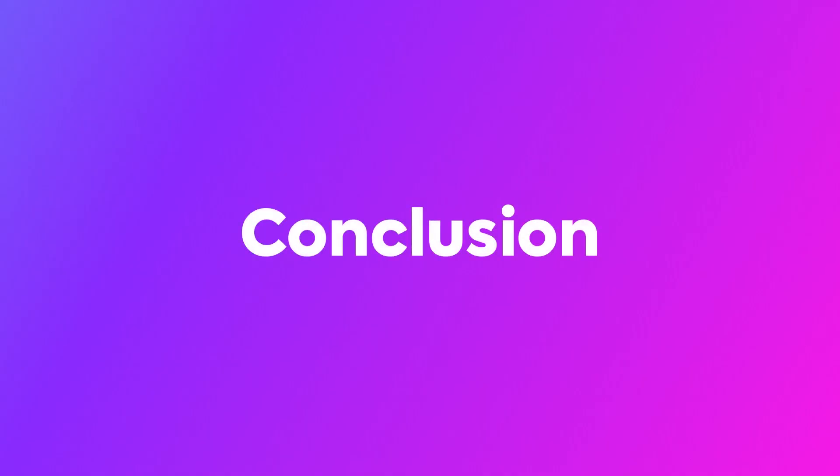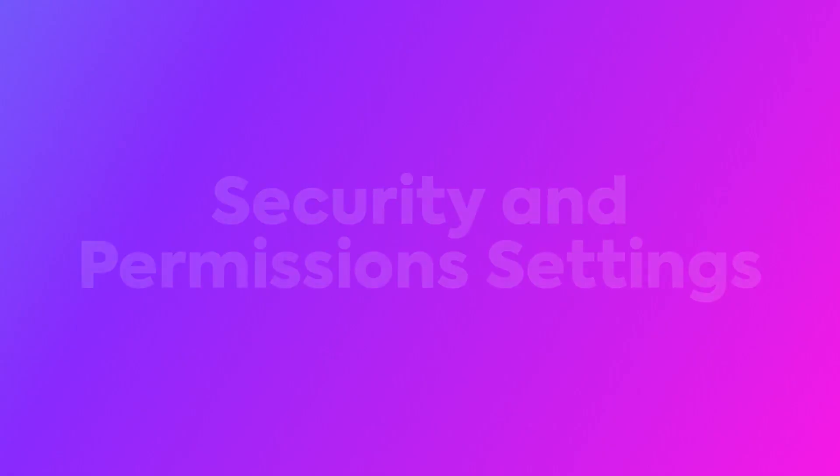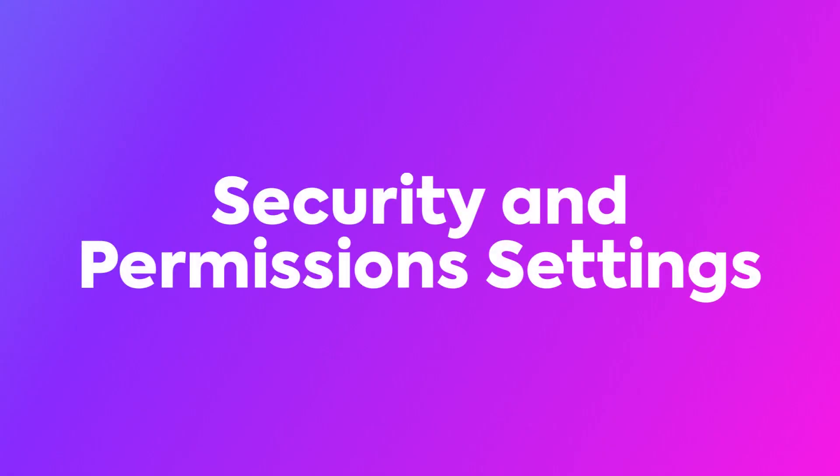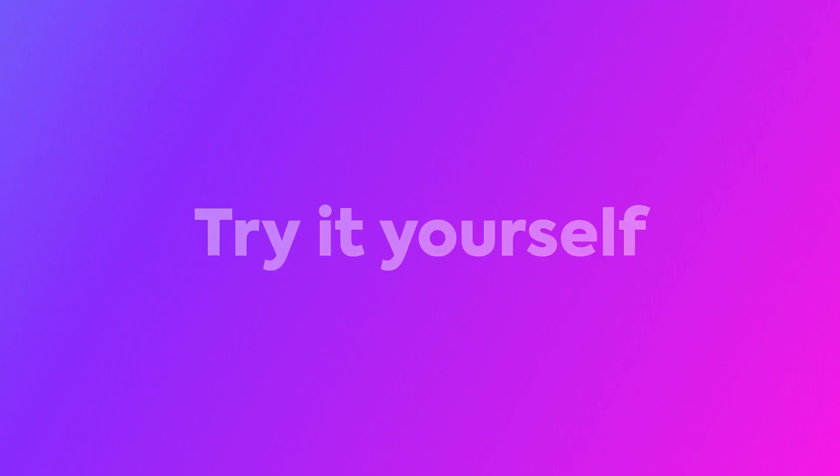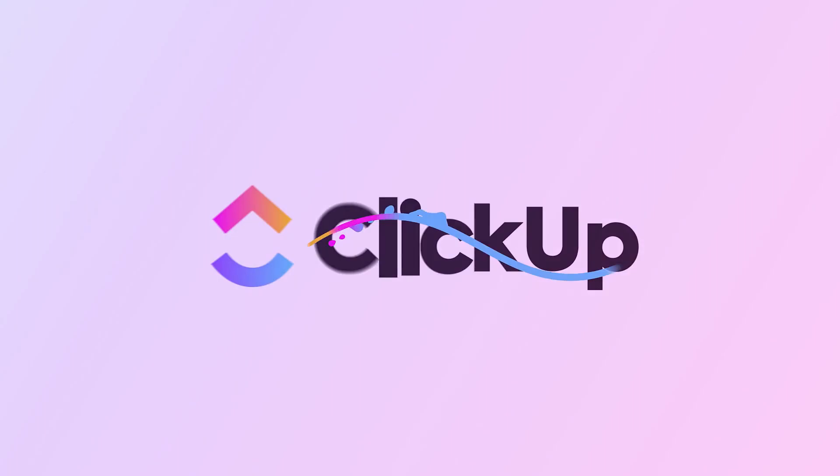In this video, we explored important features and best practices for securing your workspace, including security settings, as well as custom and advanced permissions. Now it's your turn. Go ahead and try it out for yourself and manage security and permission settings today. We'll see you in the next one.